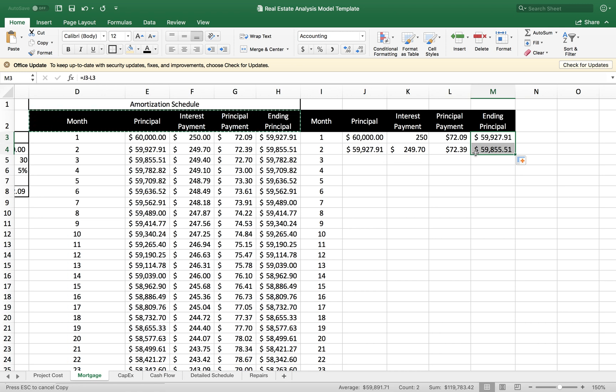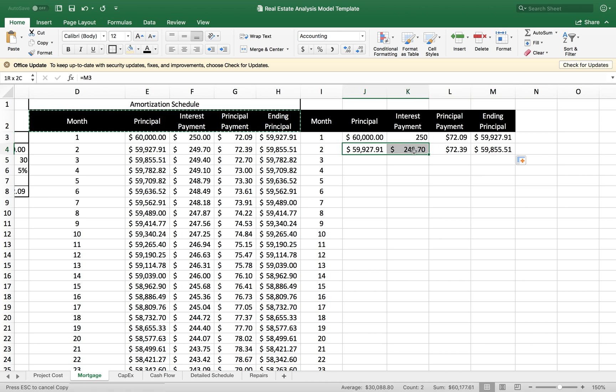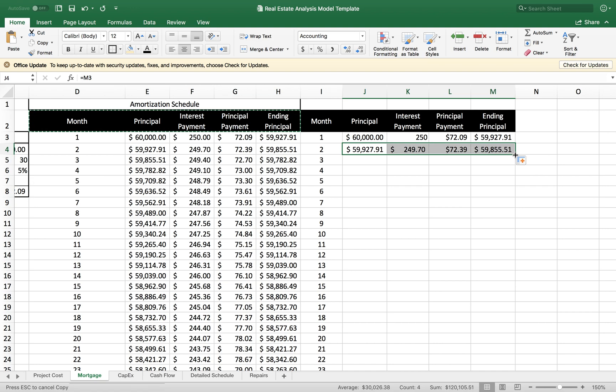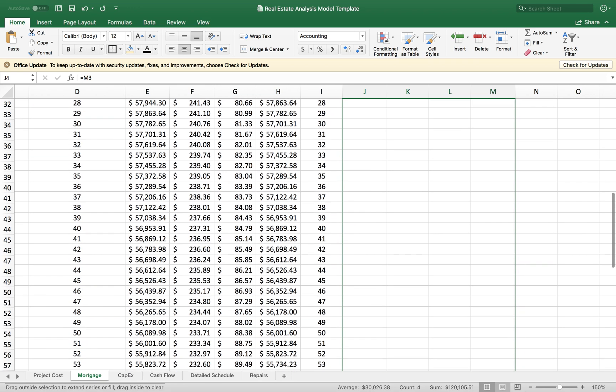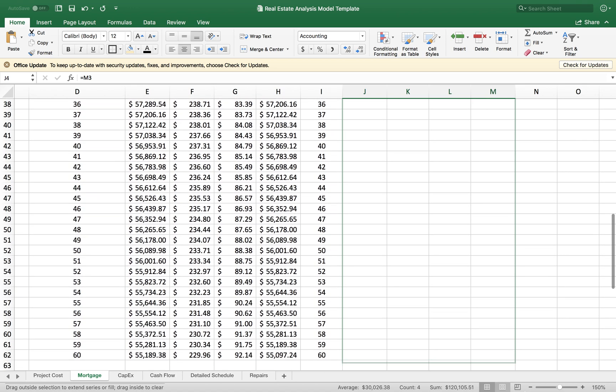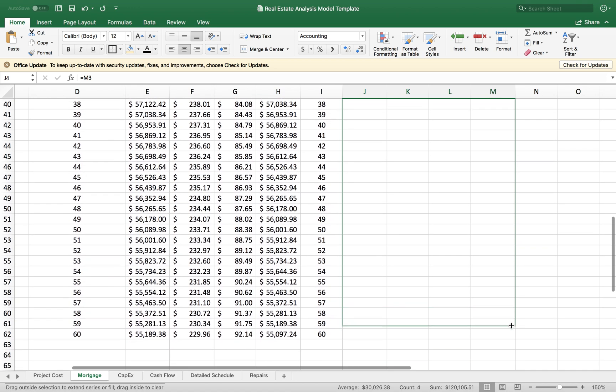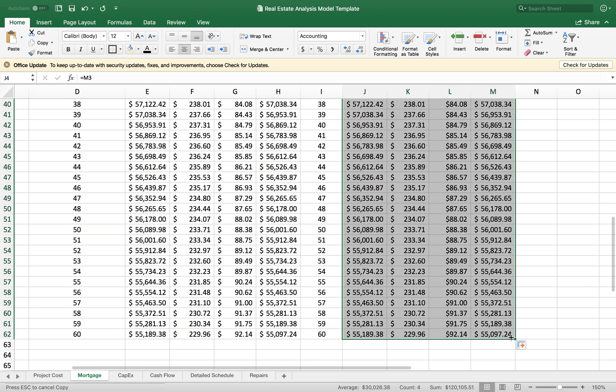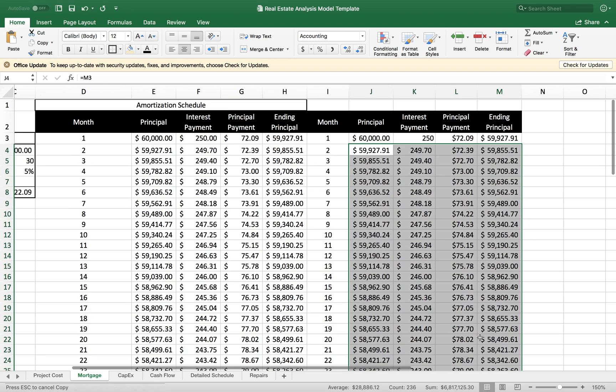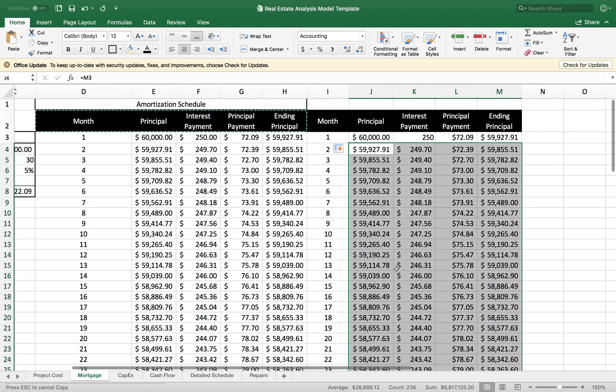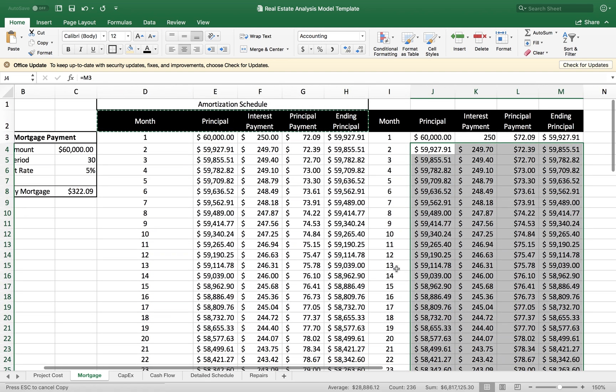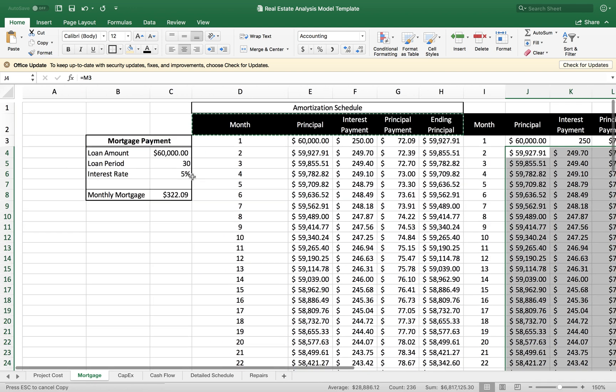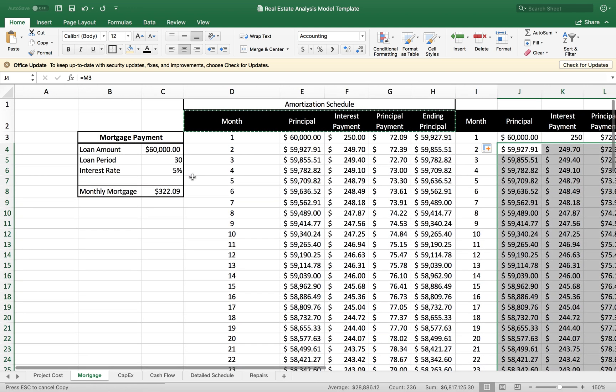Once I have my second column in place, I can select all four cells. Go to the bottom right corner till you see the black arrow. I'm going to click and drag all the way down to month 60. And there you have it. That's how you do an amortization schedule for a loan on a mortgage. Thanks for watchin'.